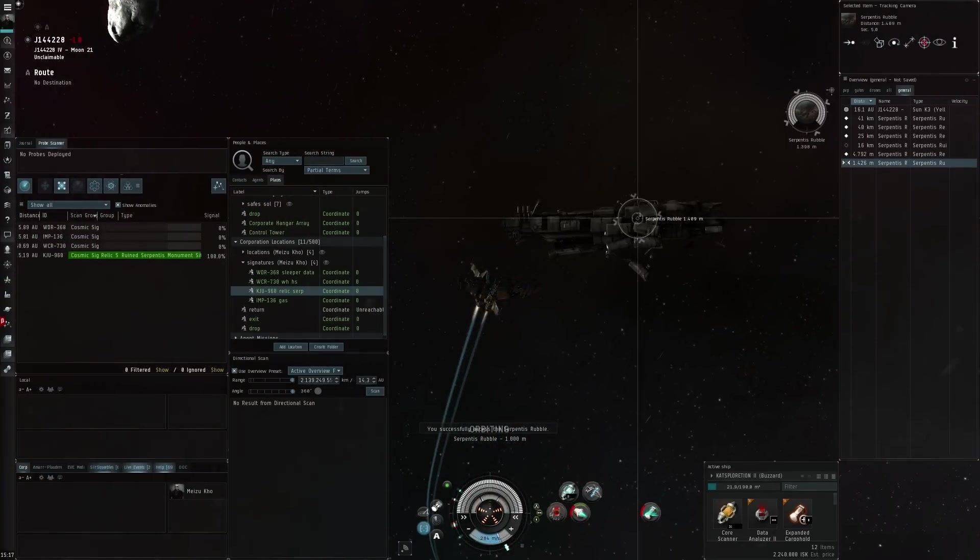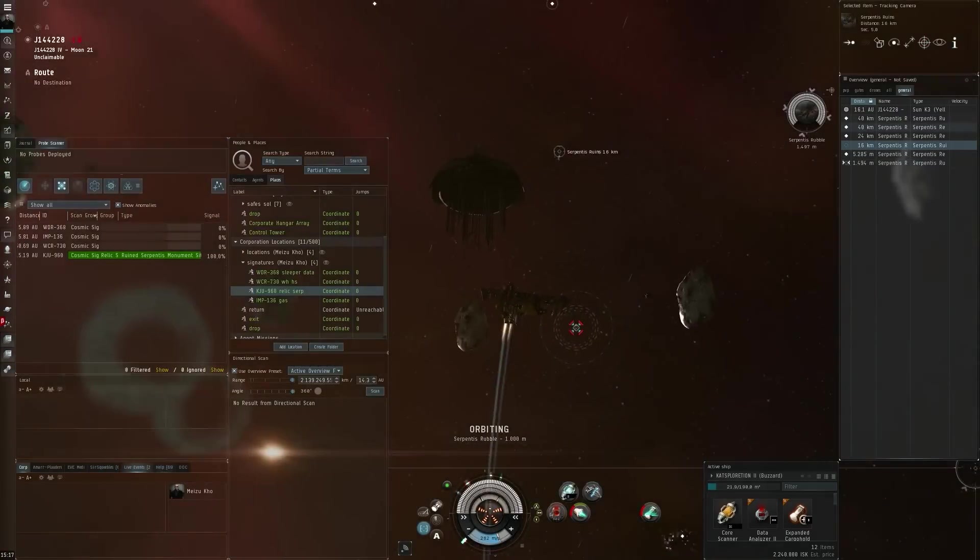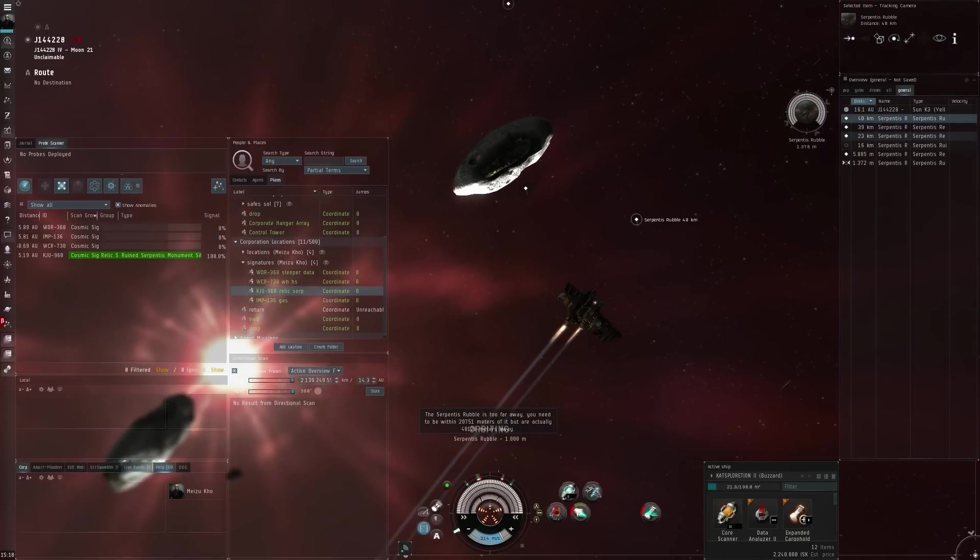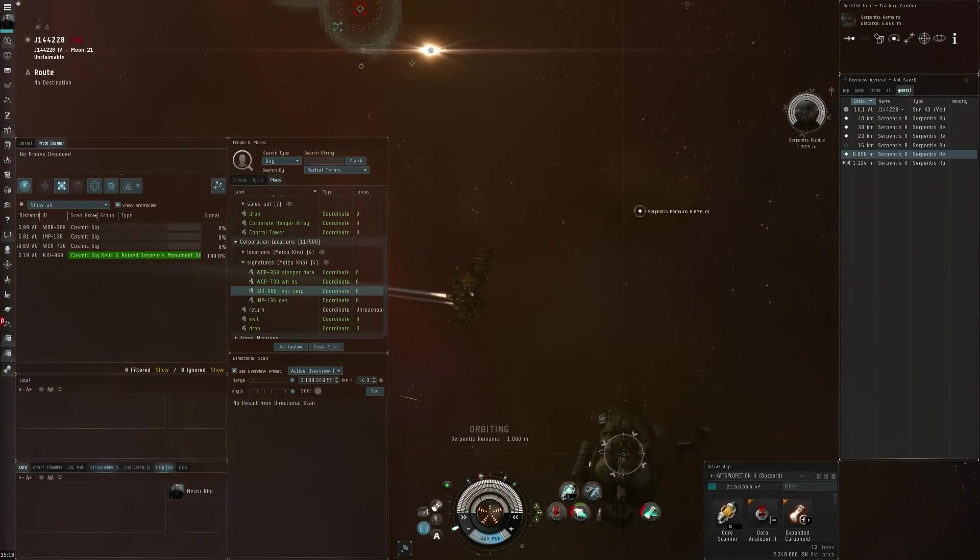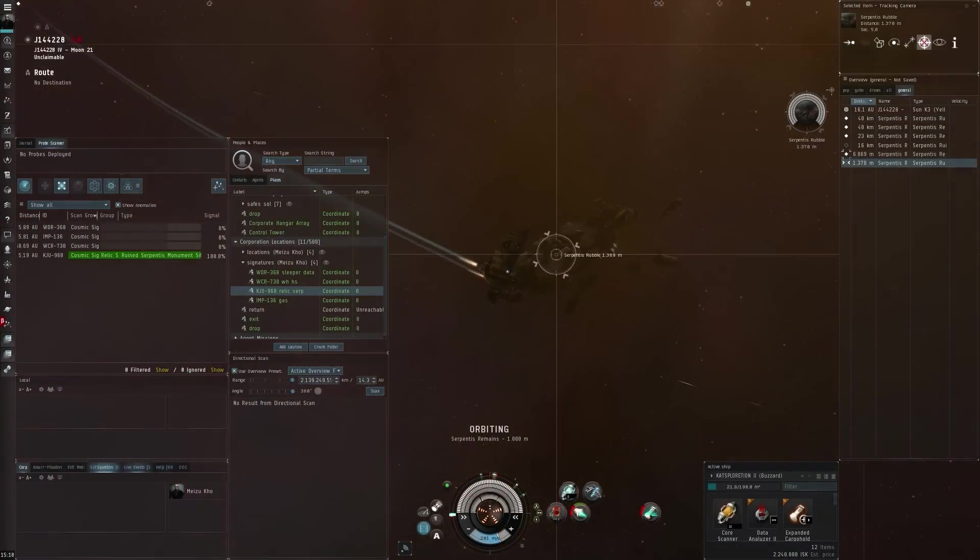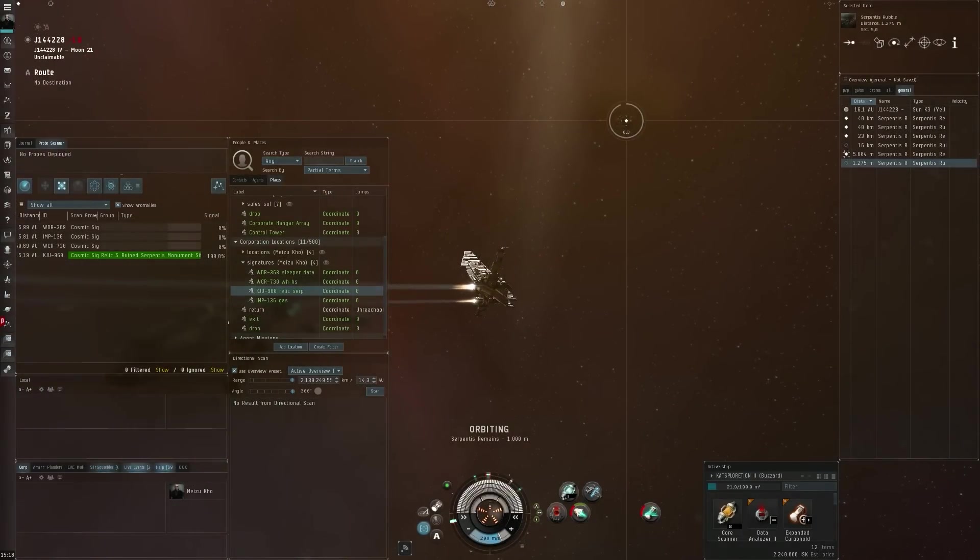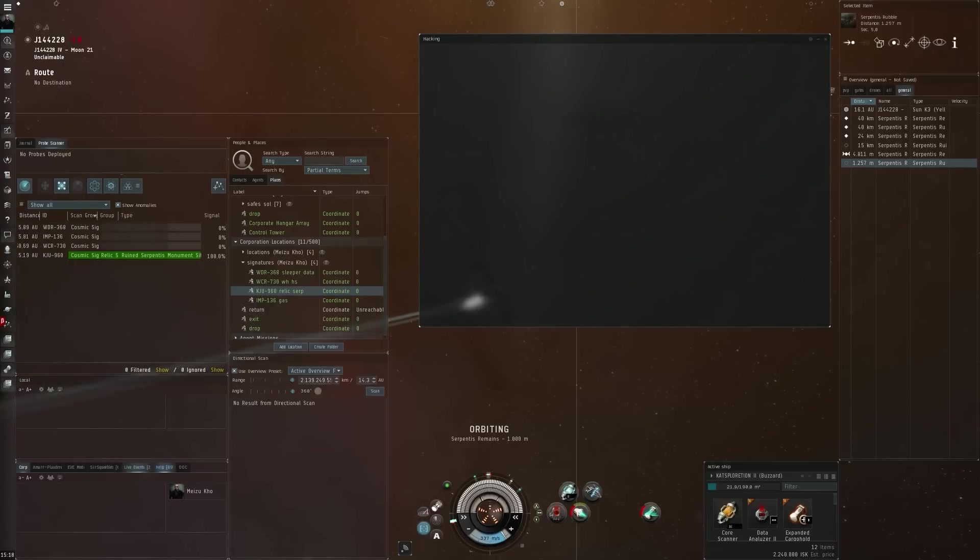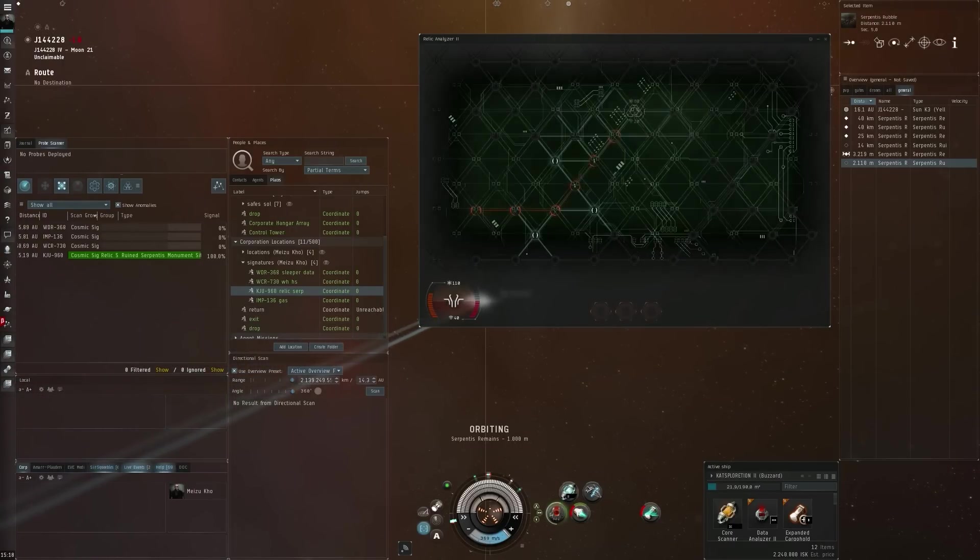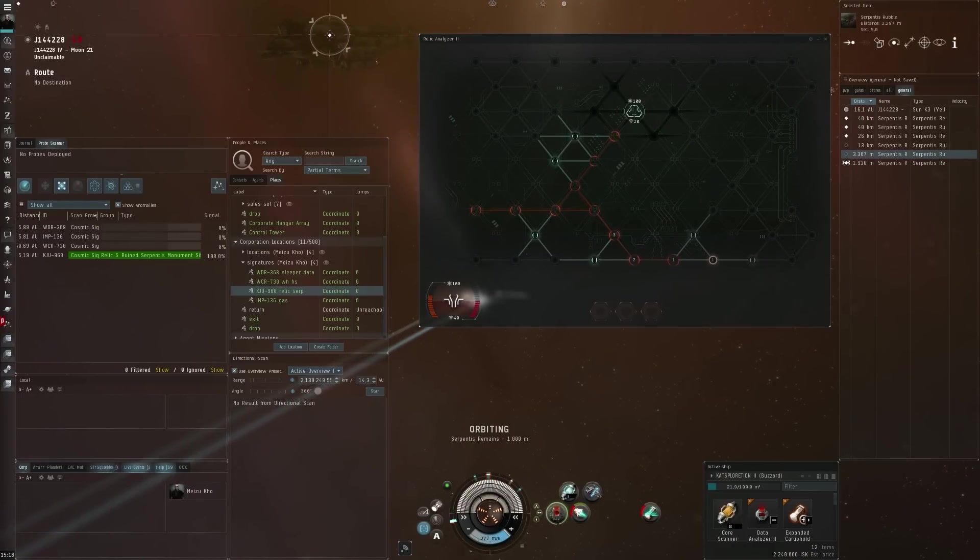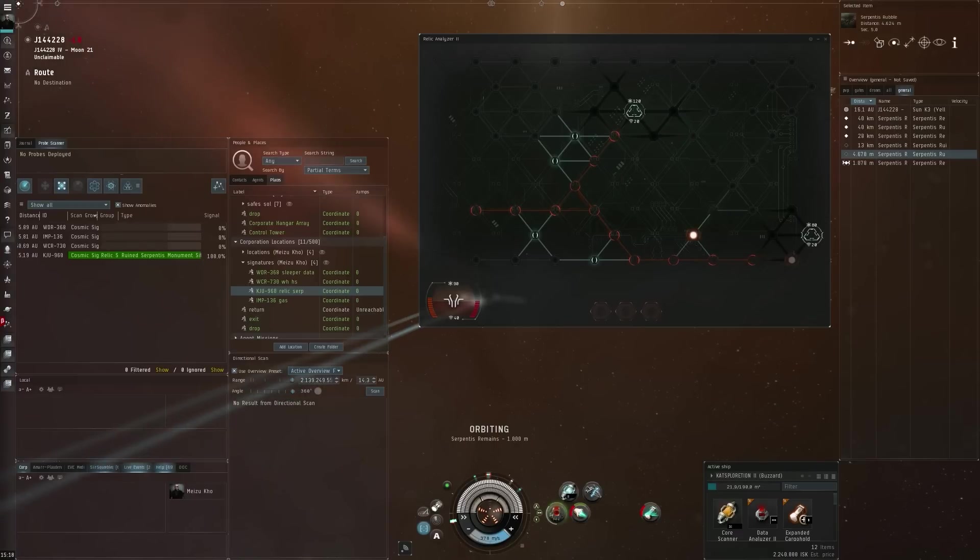Let's check this out. I thought that was a ruin, I guess it's not. Ruin, ruin, it's actually at 40. Let's start with a close one then. D-scan still seems clear.